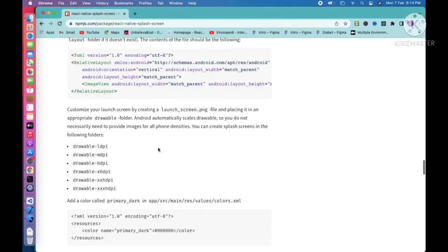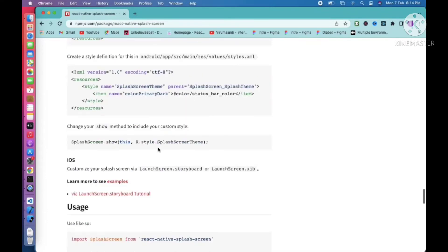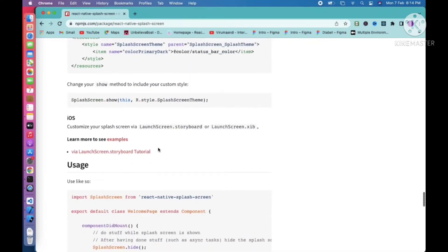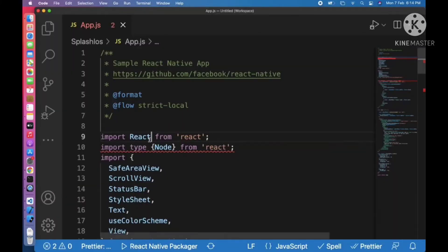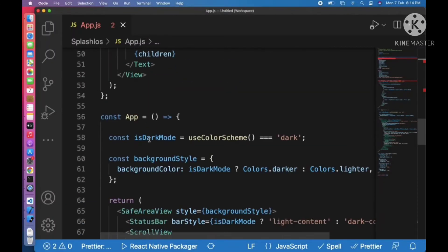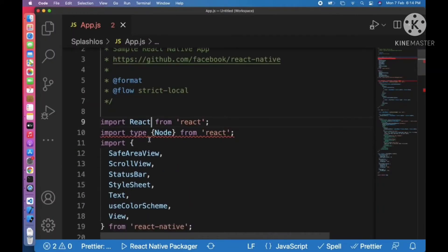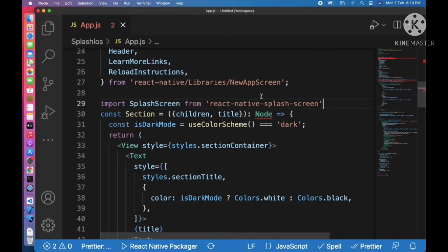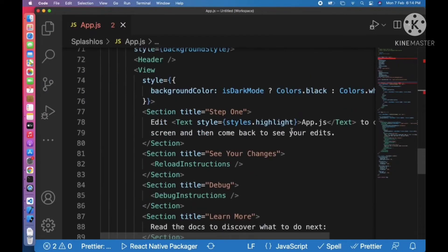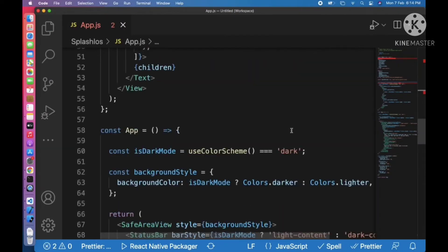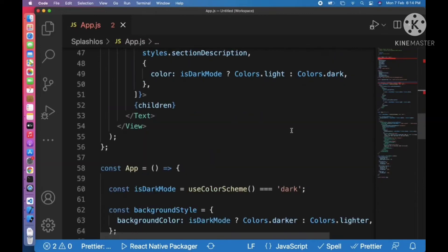The Android part is separate. We need to add the SplashScreen.hide() call in our app.js file. We can copy that code and paste it in. Since we are dealing with a functional component and useEffect, we need to create a useEffect method.